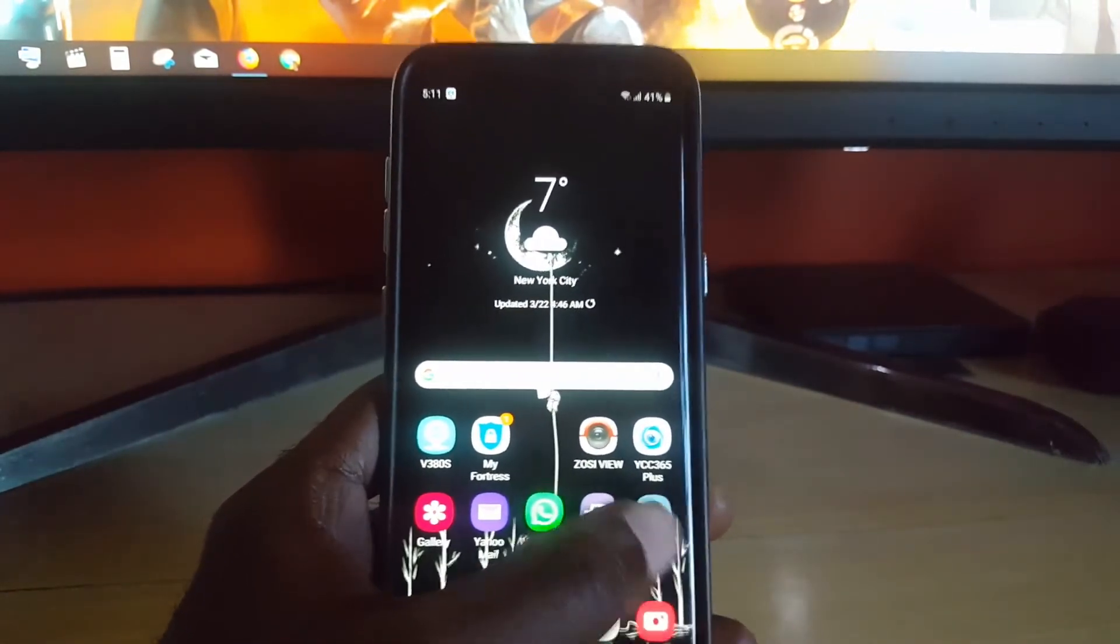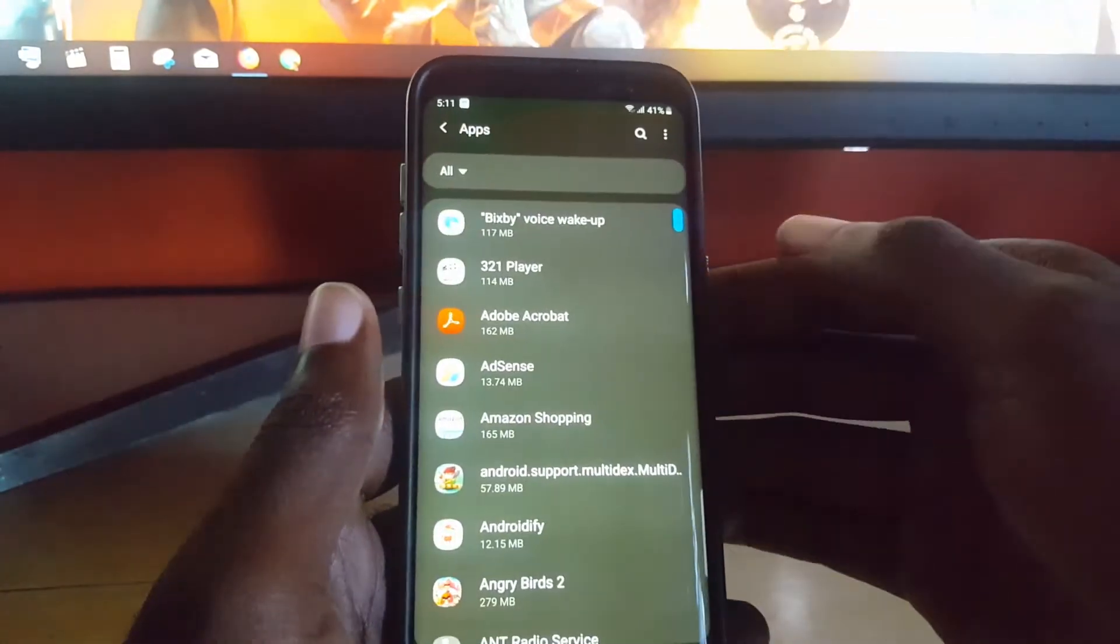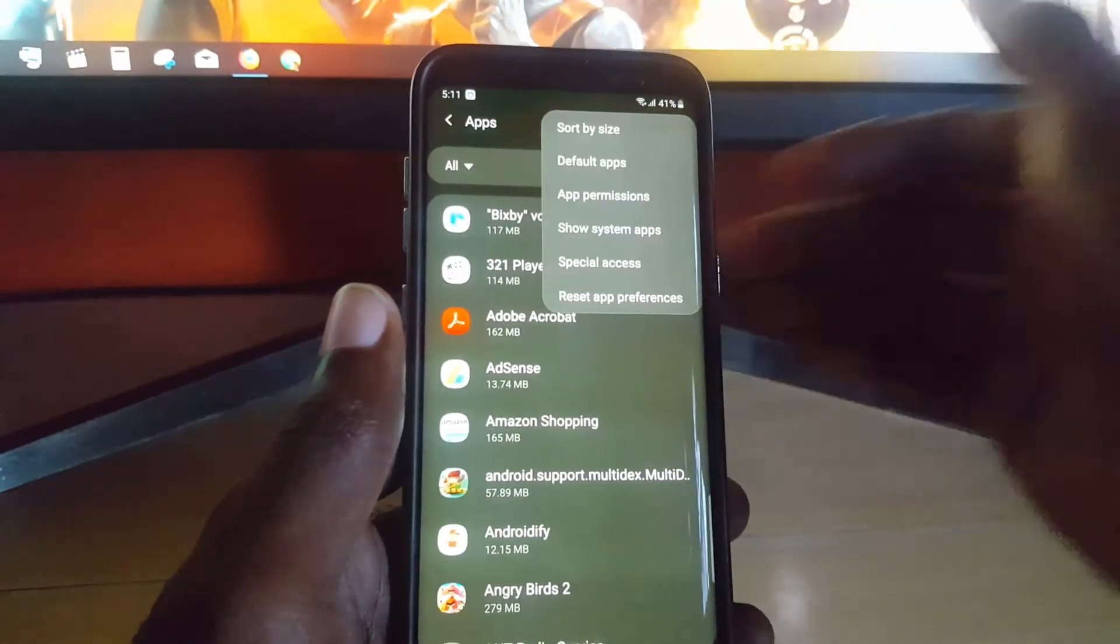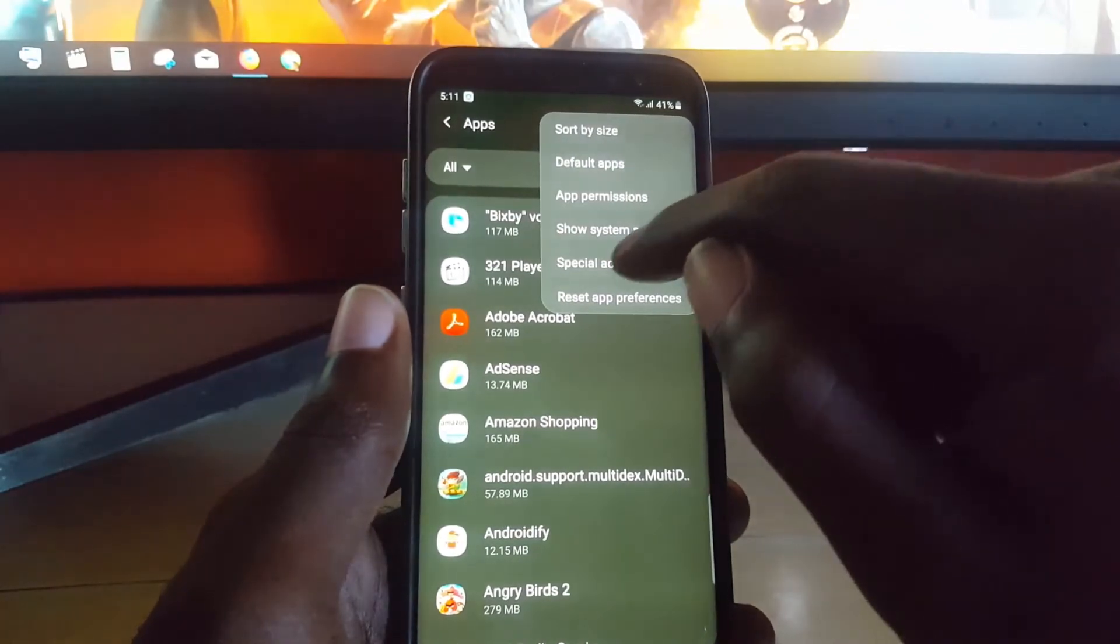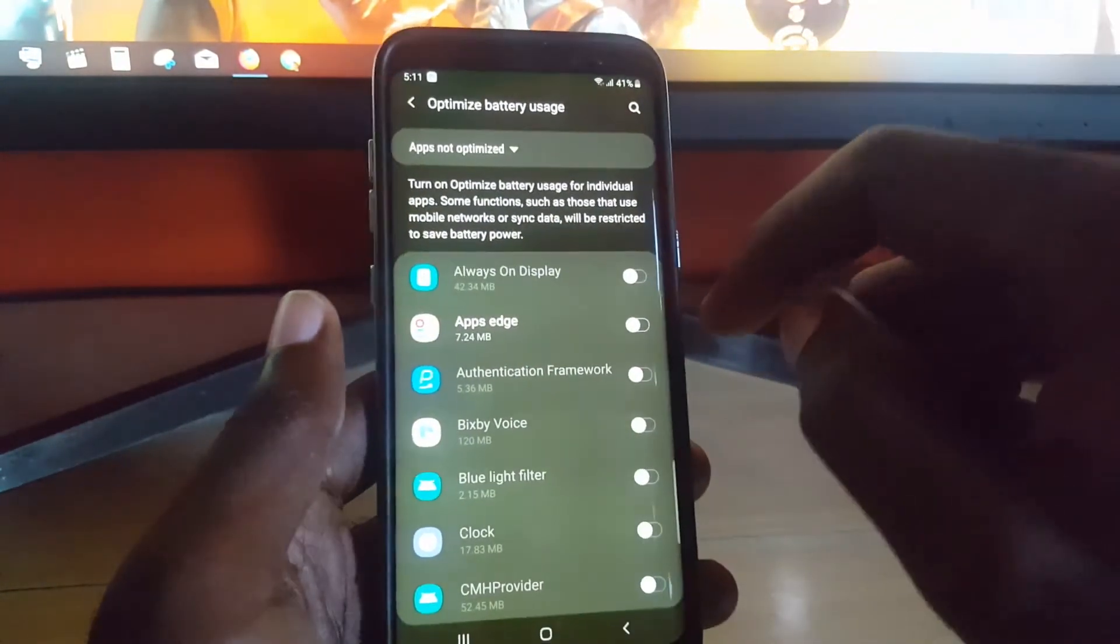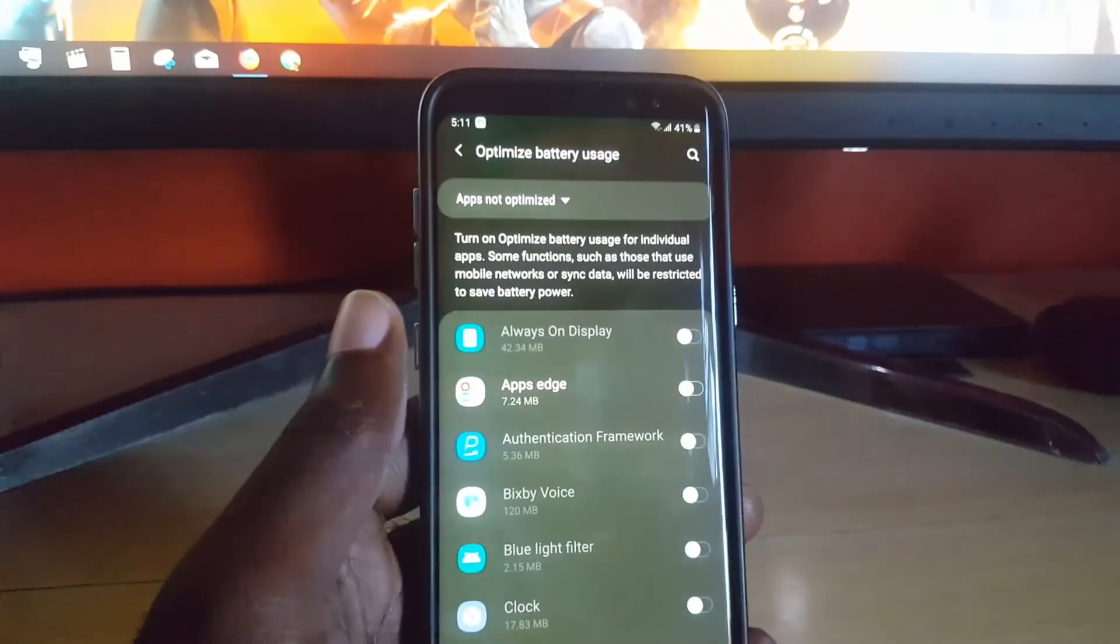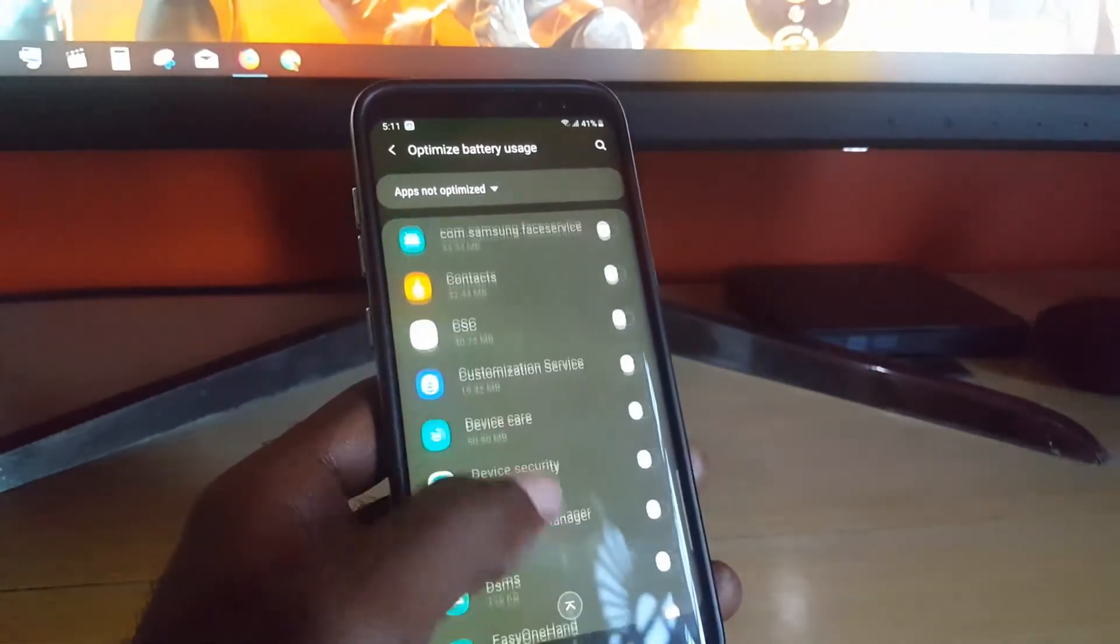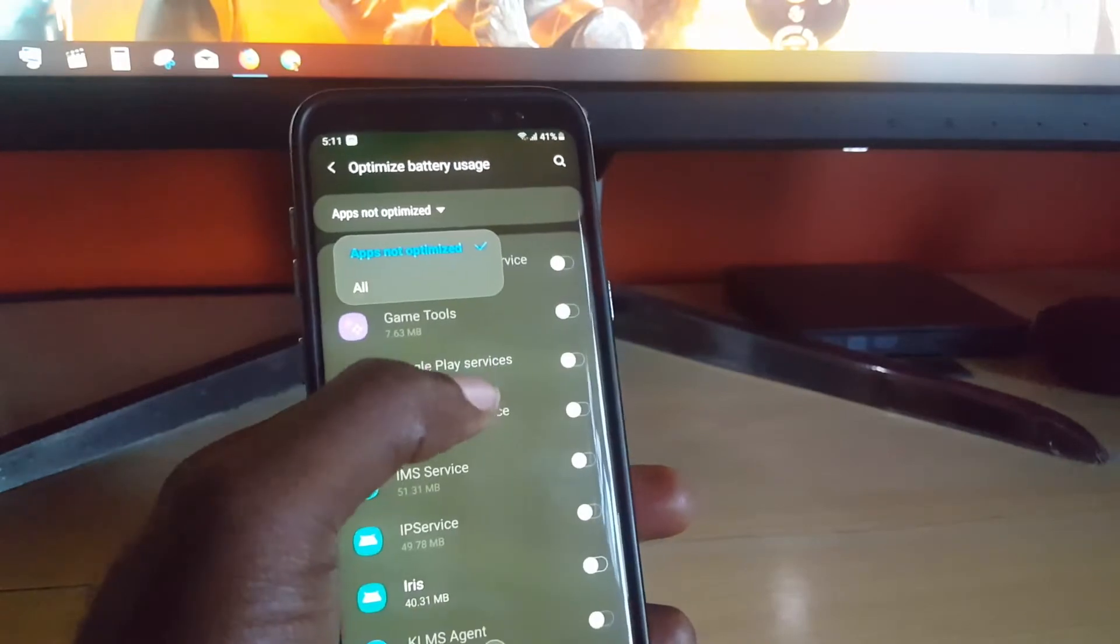A bonus tip, which I call the sixth tip, is you can go to Settings, go into Apps. Once in Apps, click the three buttons upper right, then go to Special Access and Optimize Battery Usage. As you see here, it says 'Apps not optimized' and shows all the apps that are not optimized.